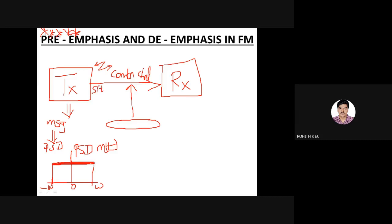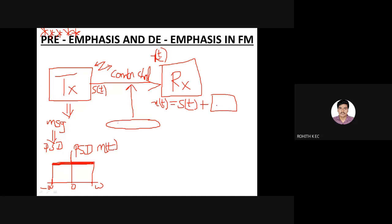For example, if my transmitted signal is s(t), by the time s(t) reaches the input of the receiver it would have become x(t). x(t) is nothing but s(t) plus noise. Noises will get combined or mixed or added up with your desired signal, and this is going to be your received signal at the input of the receiver.